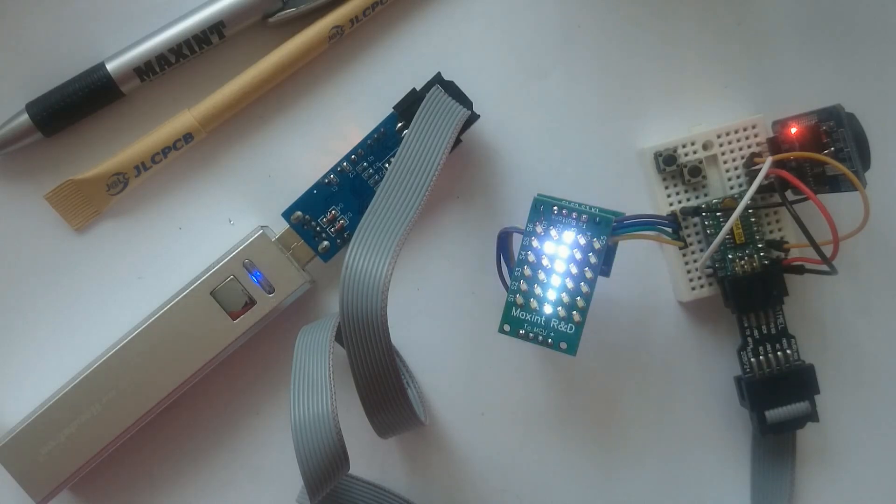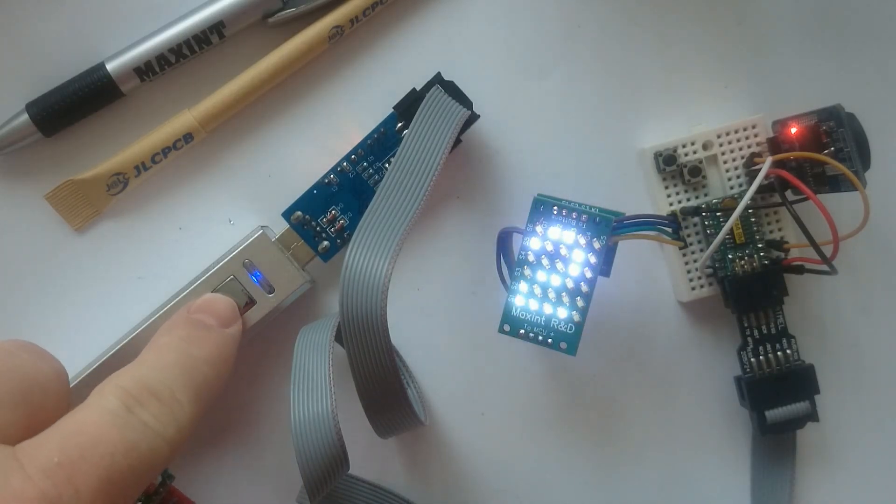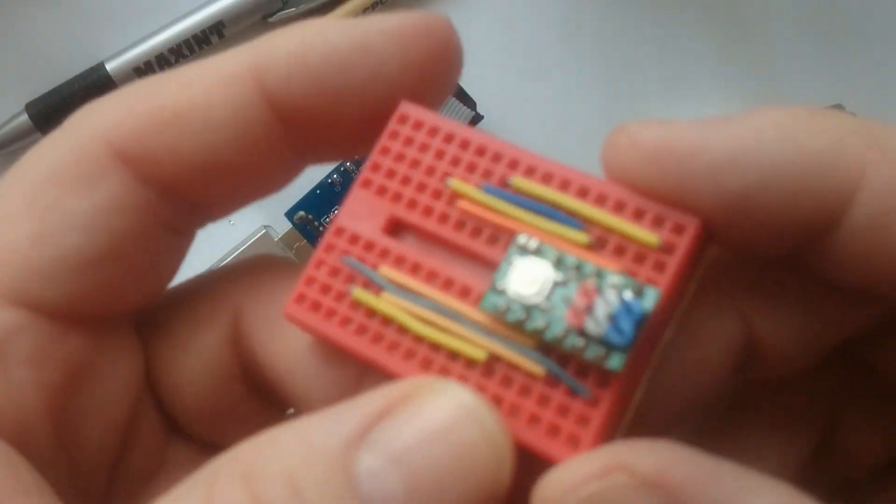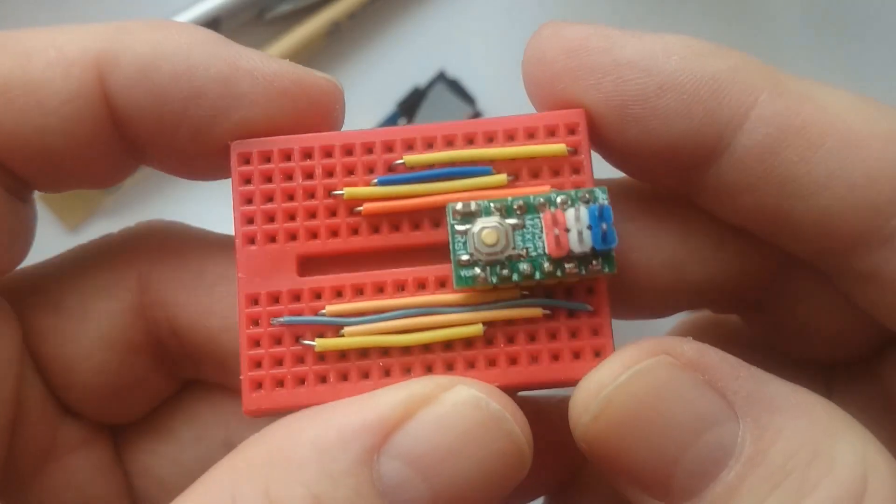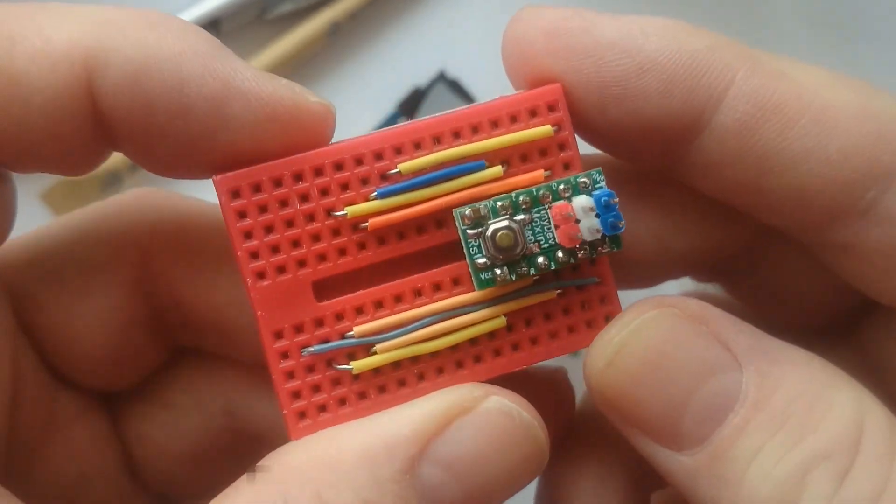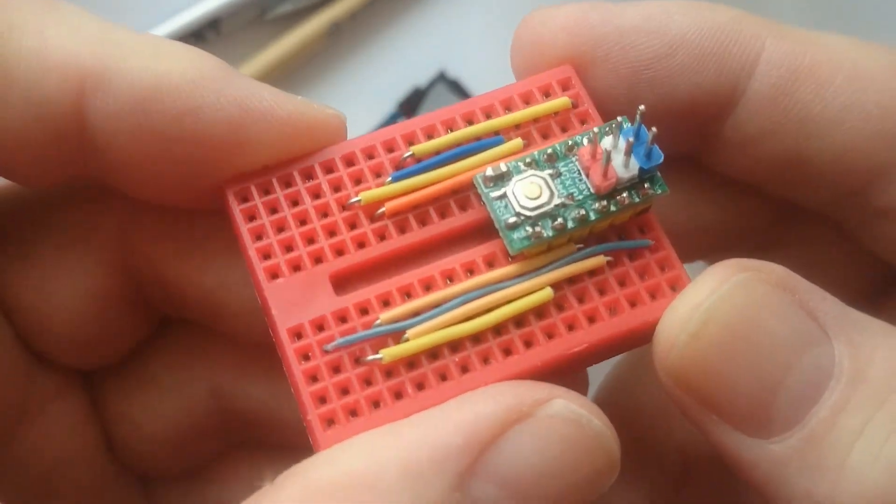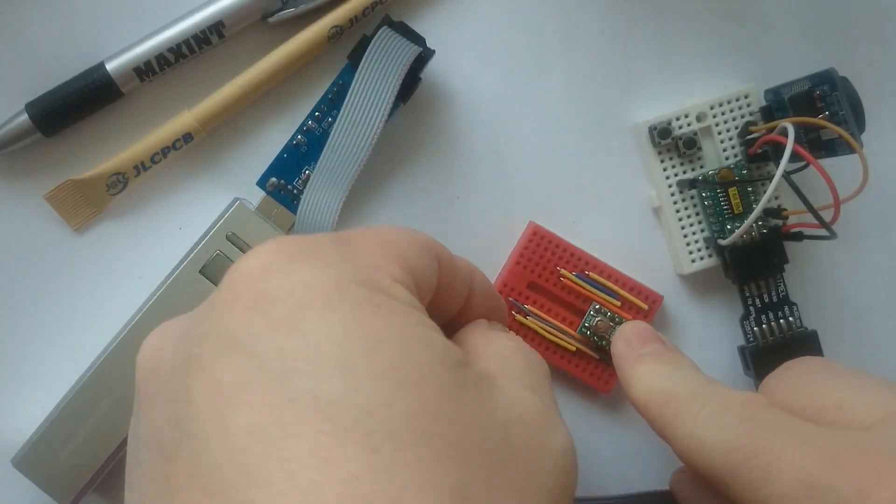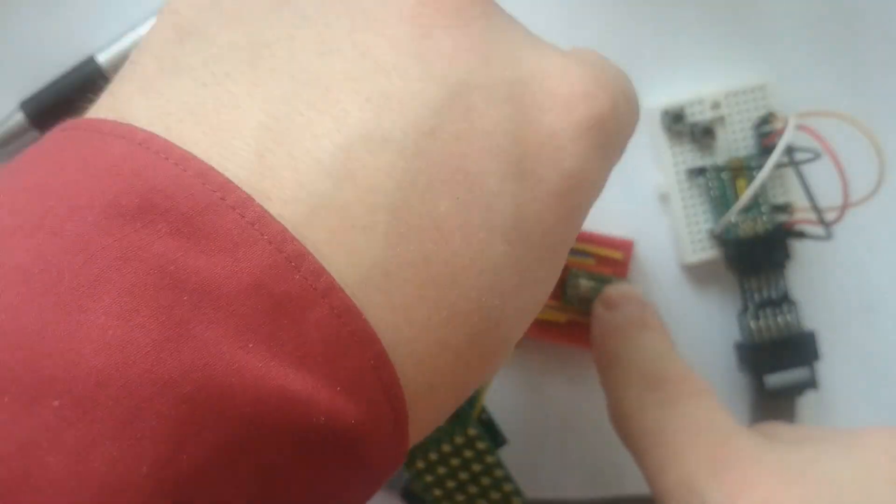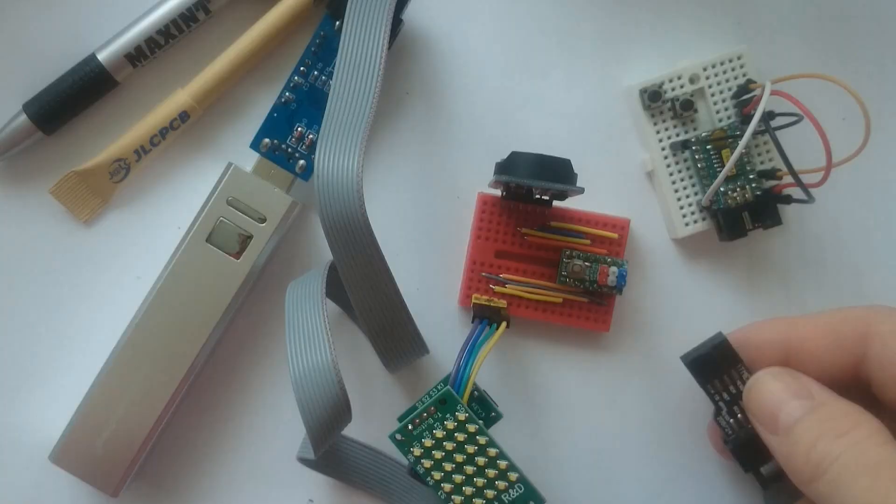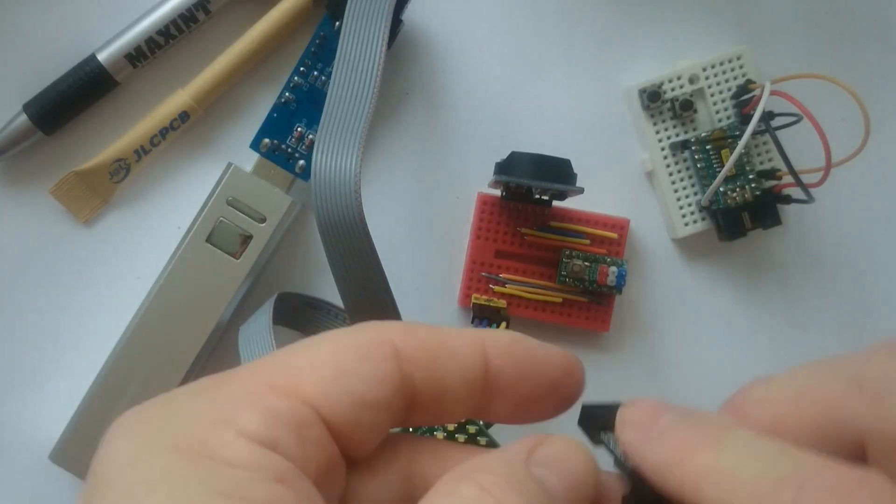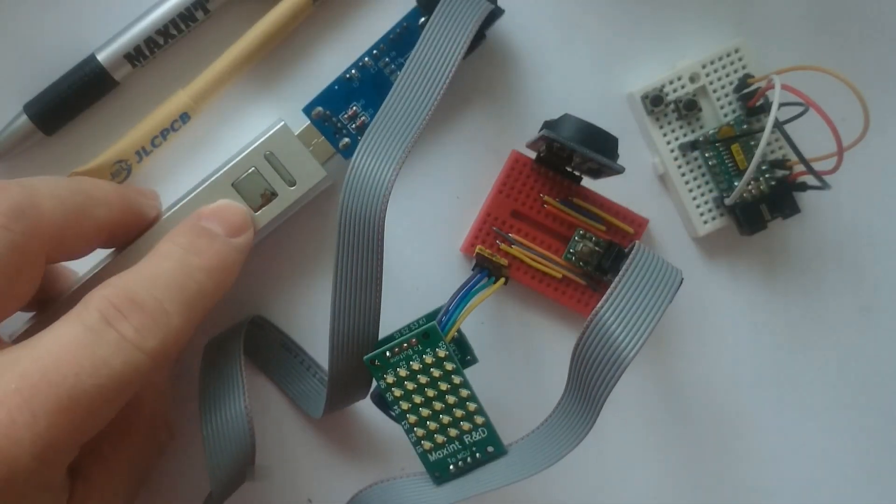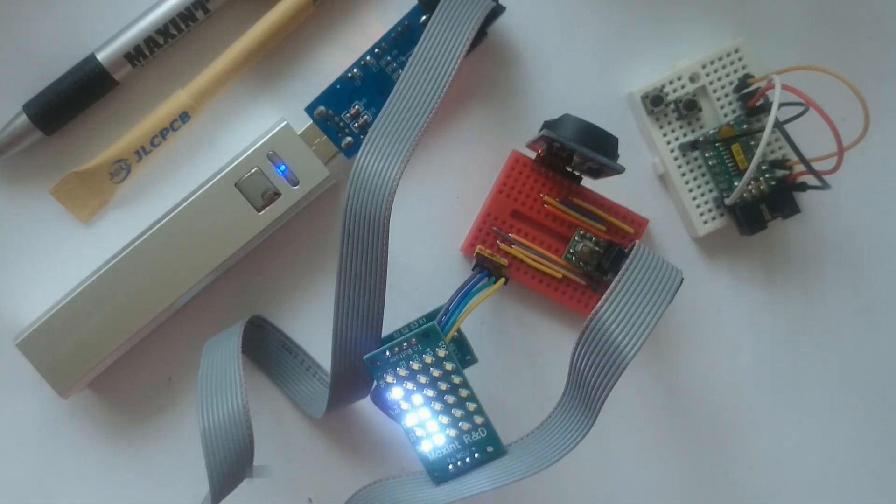Since the ATtiny44-A has limited memory, I pre-wired a breadboard with the new ATtiny85 development board, and moved the modules to the other board. There now is room for an entire character set, and I can display longer text.